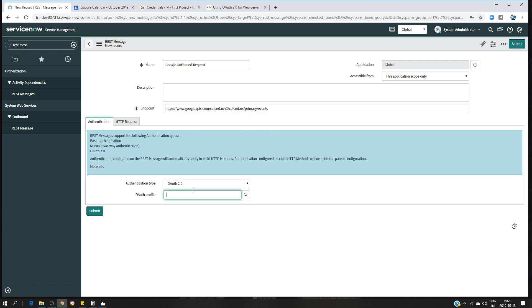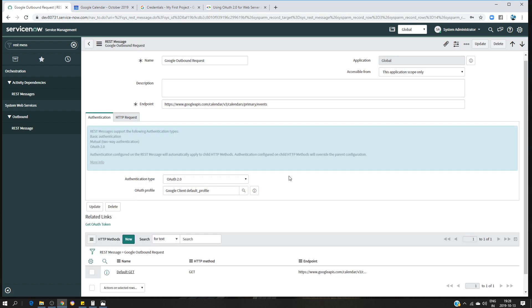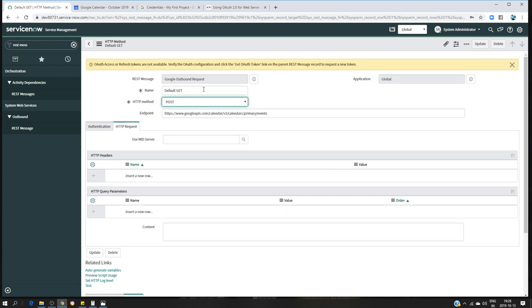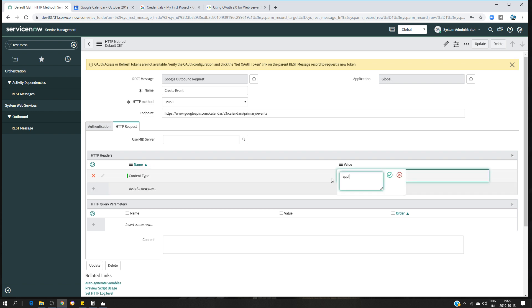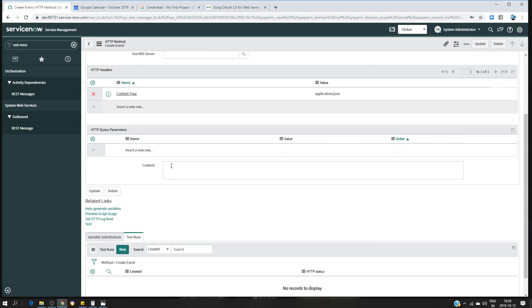In the authentication section, search for and select 'Google' as the OAuth profile. Open the HTTP method and change it from the default GET to POST, because we are going to create an event. Name this method 'Create Event'. In the HTTP headers, specify the content type as 'application/json'.